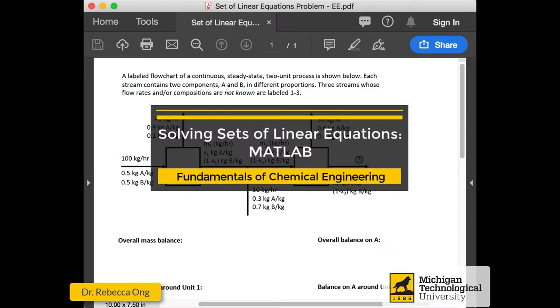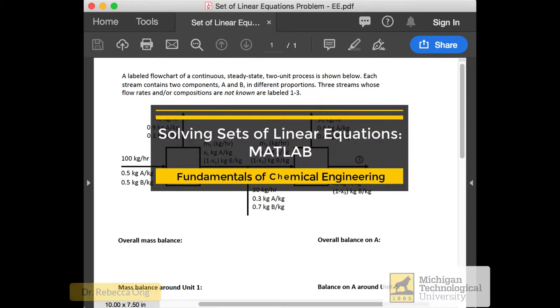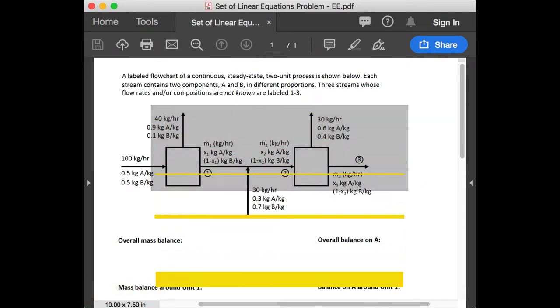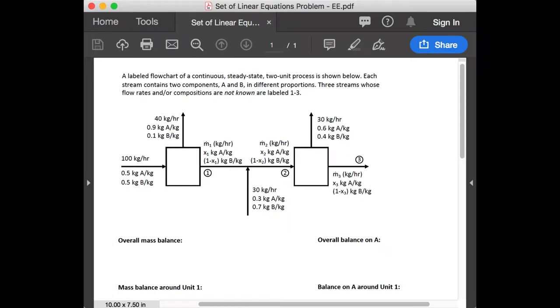Hello everyone, welcome back. This is our fourth and final video in our series demonstrating how to solve systems of linear equations both by hand and using software packages. We've already gone through hand calculations, Excel solver, Mathematica, and today is our last video on MATLAB.